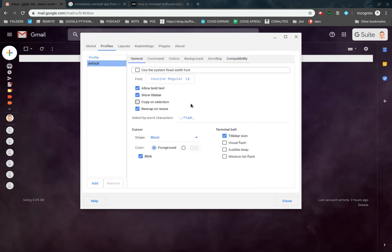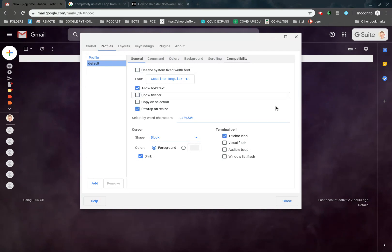That's what I've seen. That's actually fairly good. Here we have right below it says Show Title Bar. We're going to get rid of that. We can level text and rewrap on Resize. That's fine.